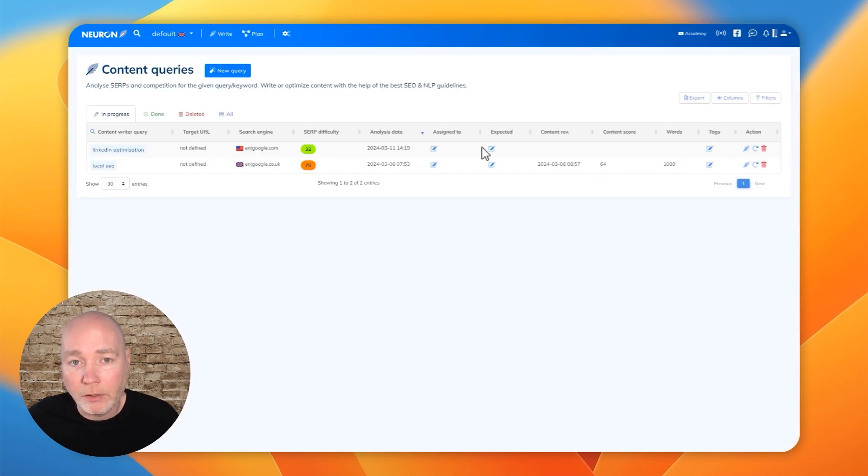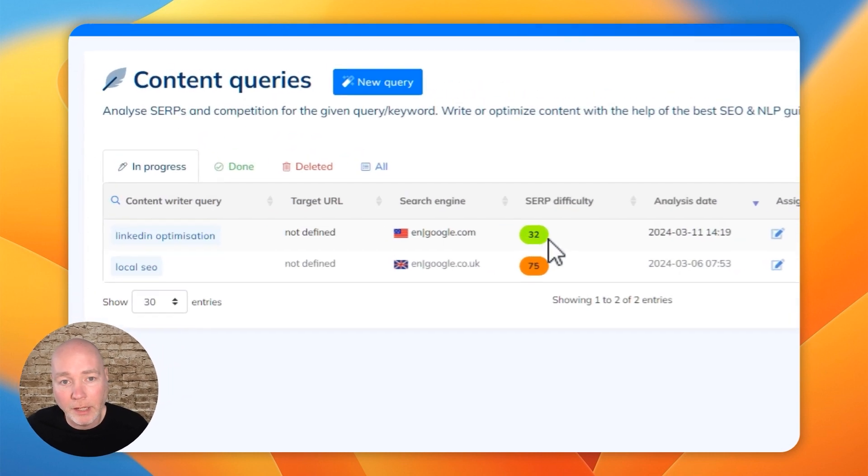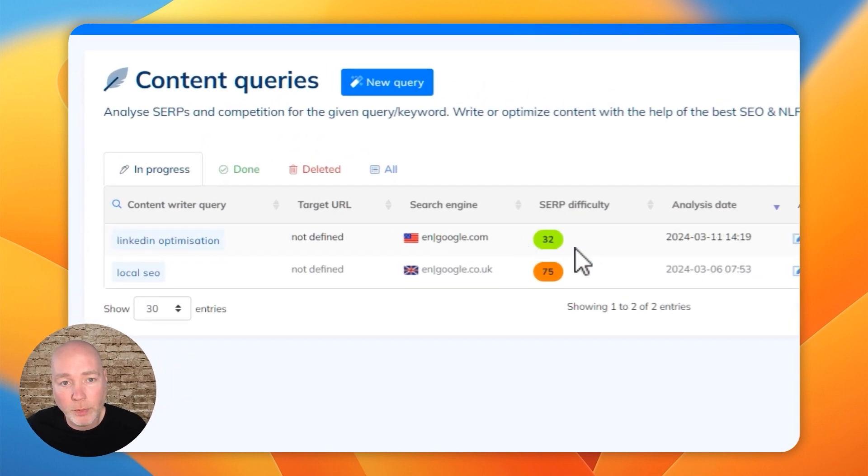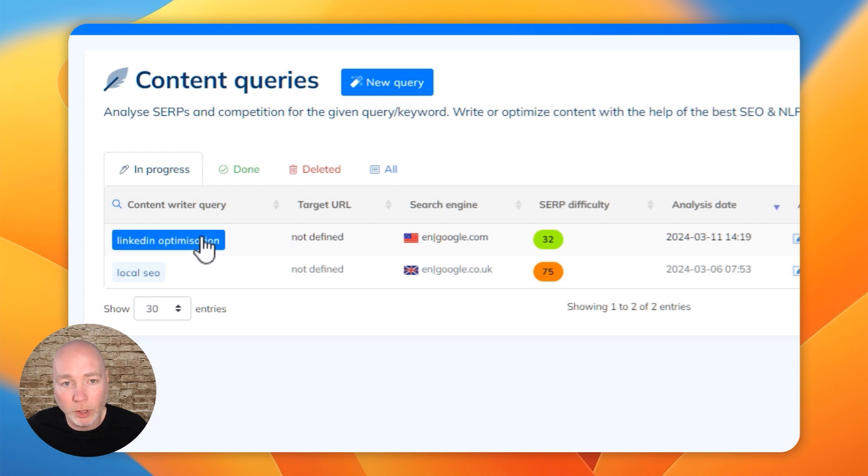So now when we head back, you can see the analysis has completed and it's saying that actually this should be one that we might be able to write for. So we'll go into it.